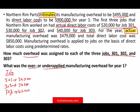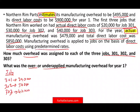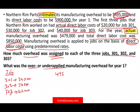The actual overhead was $479,000 and the actual direct labor cost was $850,000. Manufacturing overhead is applied to jobs on the basis of direct labor cost using a predetermined rate. To find the predetermined overhead rate, we take the estimated overhead of $495,000 divided by the estimated direct labor cost of $900,000.